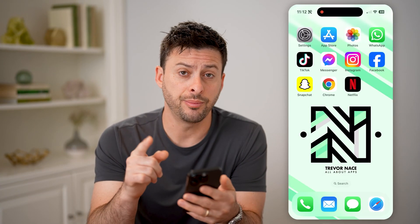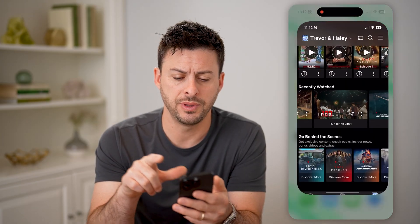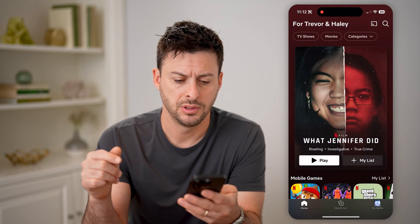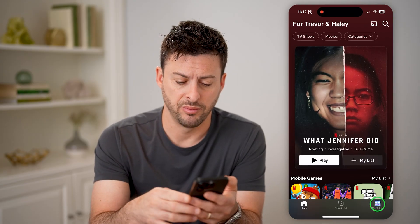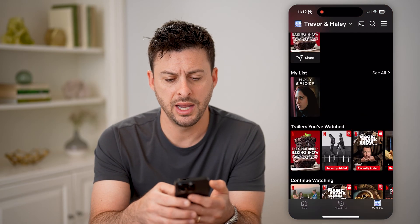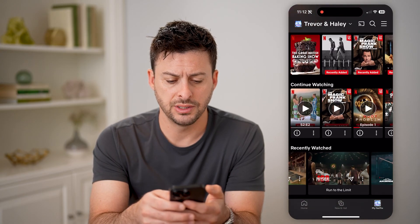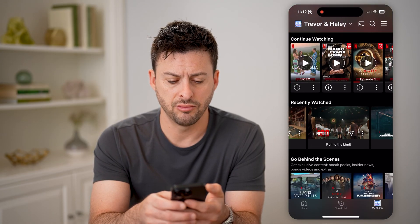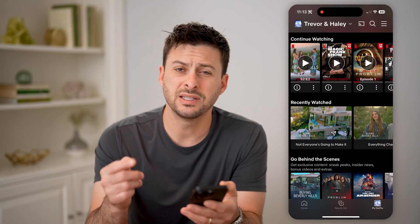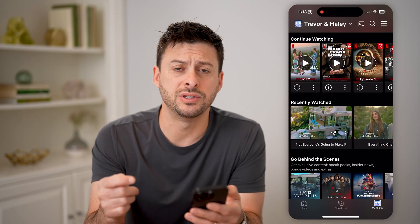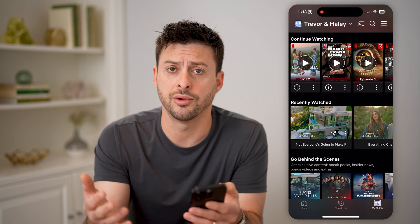Now, there are a couple different places you can check. One is you can open up the Netflix app here, and you can tap on My Netflix at the very bottom right. And if you just scroll down, you can see a recently watched list here. However, this doesn't have every single one and isn't always helpful for other profiles.